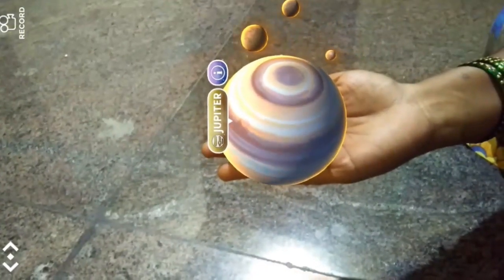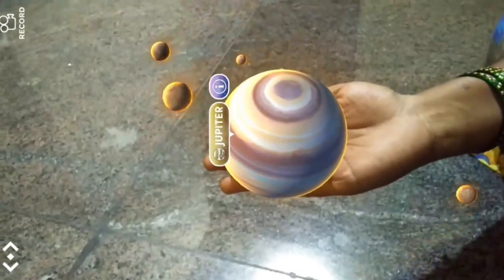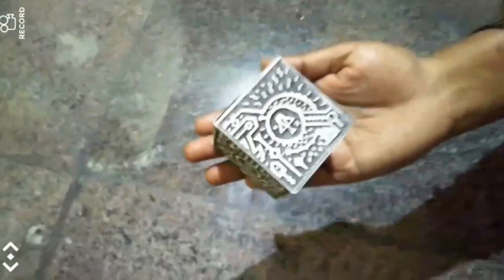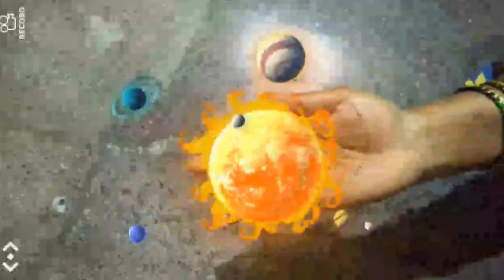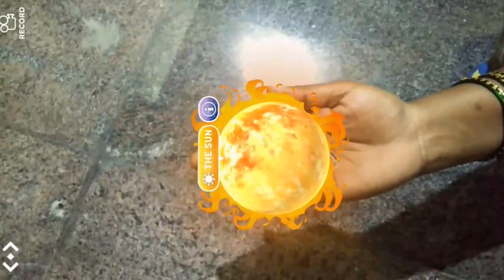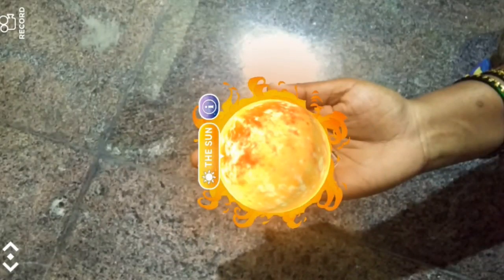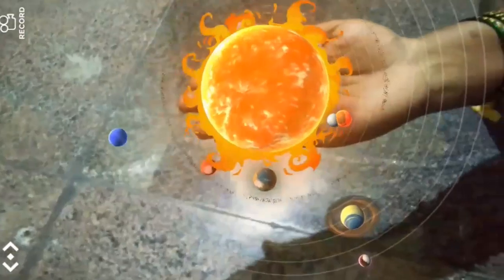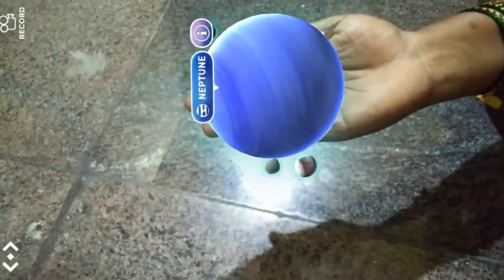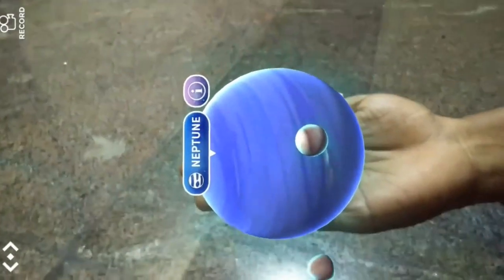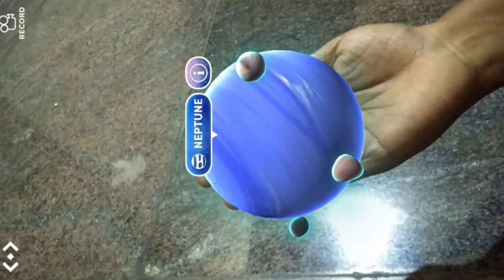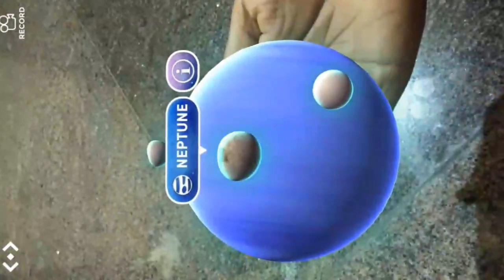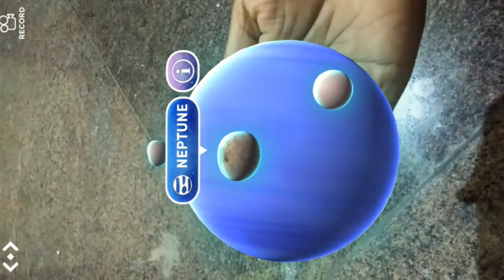If you want to go back, just touch that planet again. You can then select another planet and see it in your hand. If you want to know more, tap the eye symbol and information will be displayed.